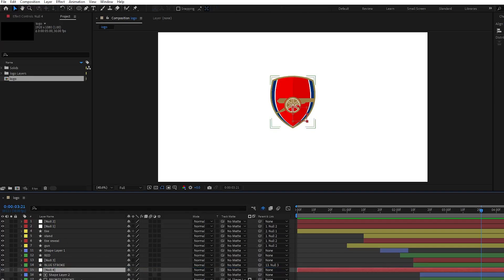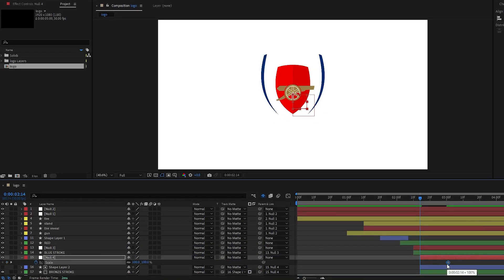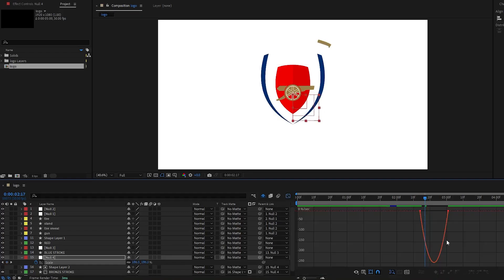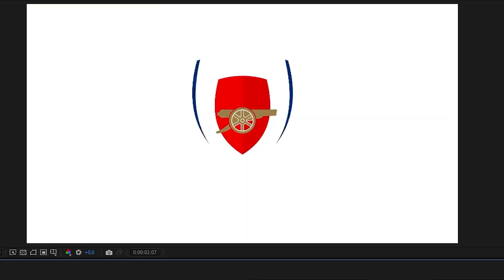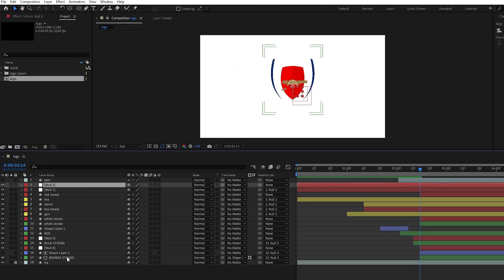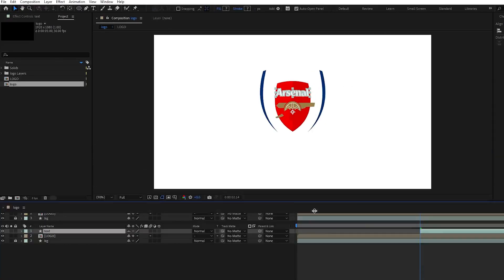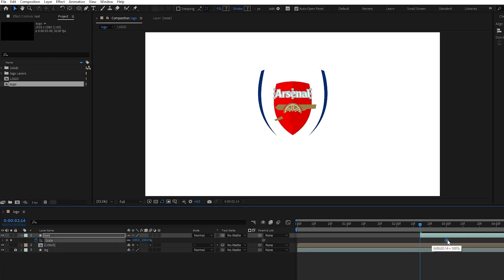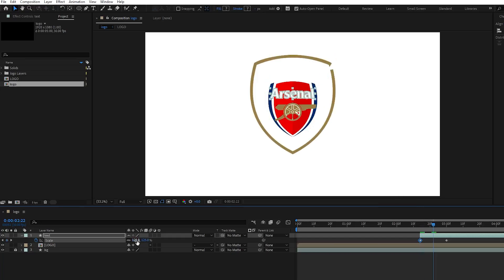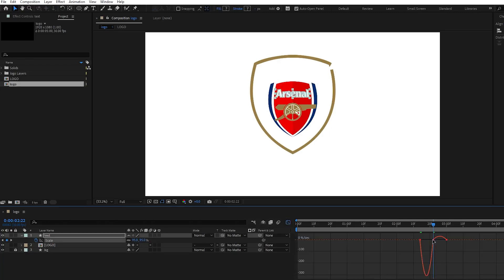Then we will do the same thing as we did for the blue stroke, adding a null object and adjusting the scaling of our stroke. Now let's pre-compose all layers except the text layer. The next thing we will do is adding the scale keyframes for the text. Set a keyframe for the end position and move it further. Add a start keyframe and scale it up. The last keyframe in the middle and adjust the scale value to 95. Again ease the keyframes by pressing F9 and adjust the graph editor.